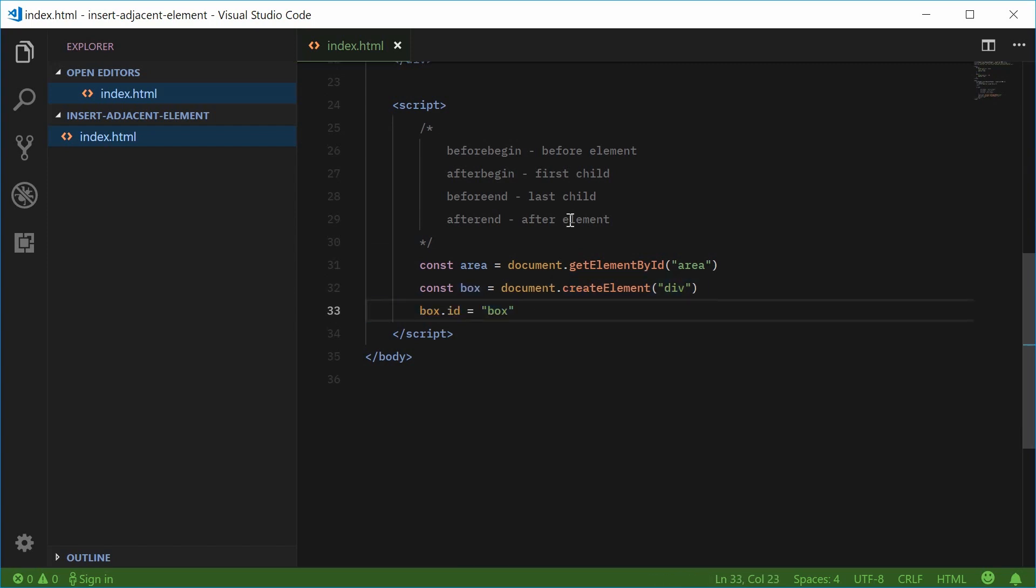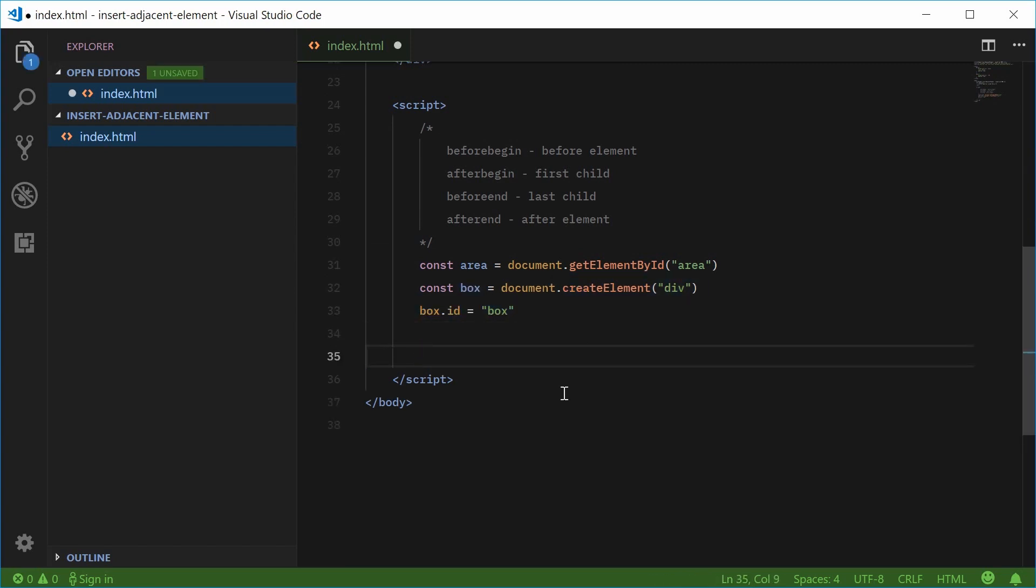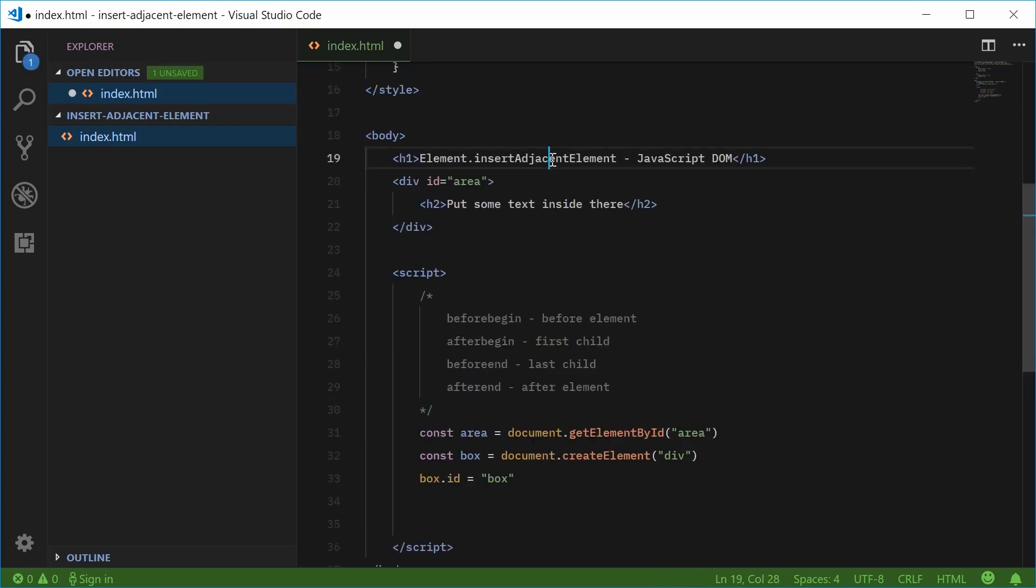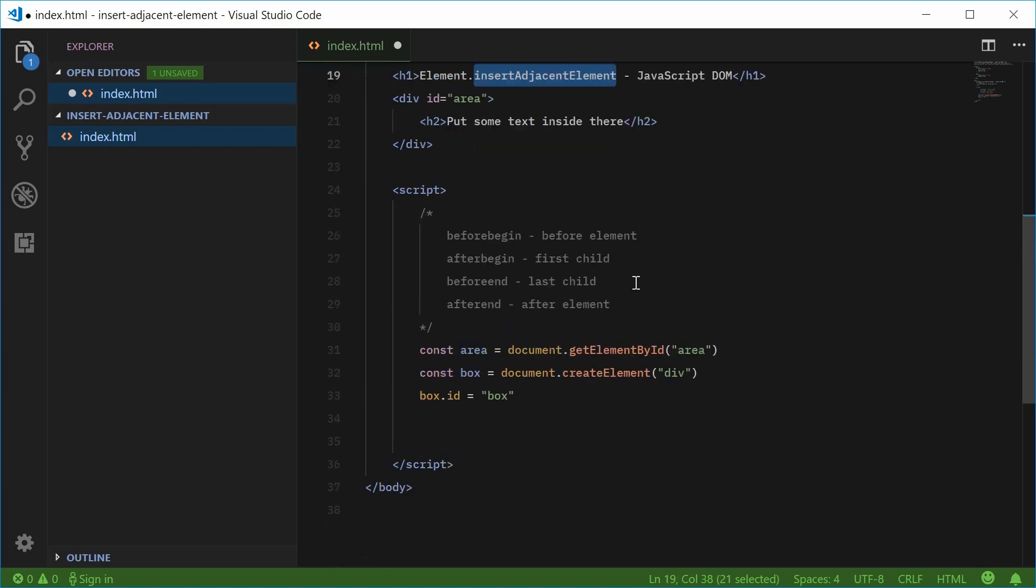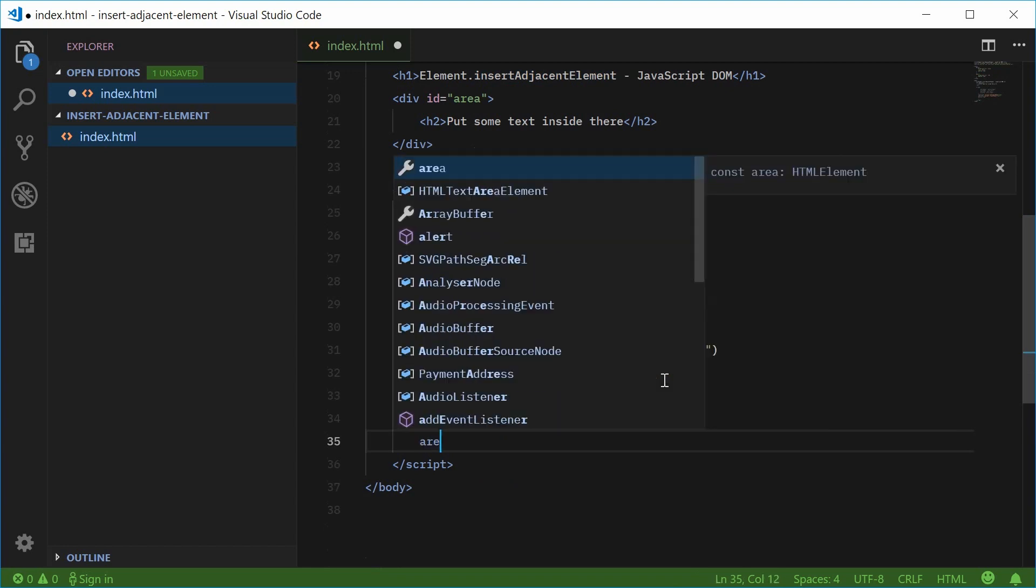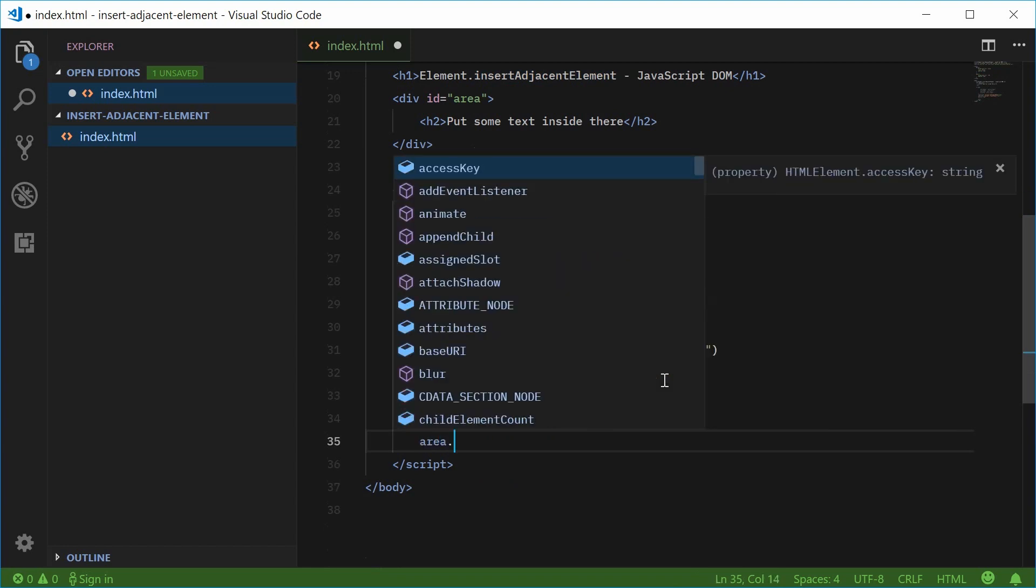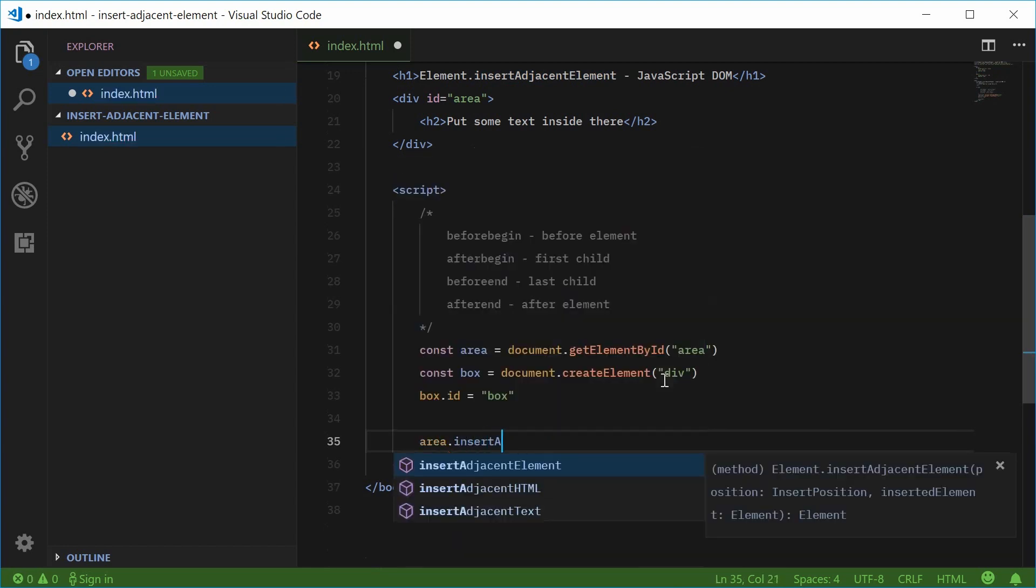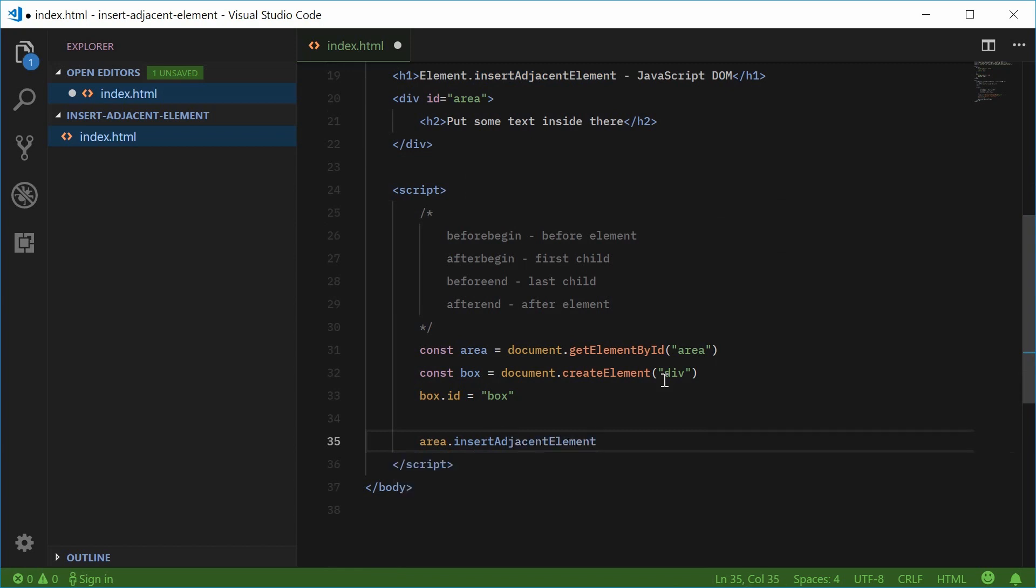So now we can finally use the insertAdjacentElement method. So down here let's say area, so targeting the actual black box.insertAdjacentElement, this takes in two arguments.